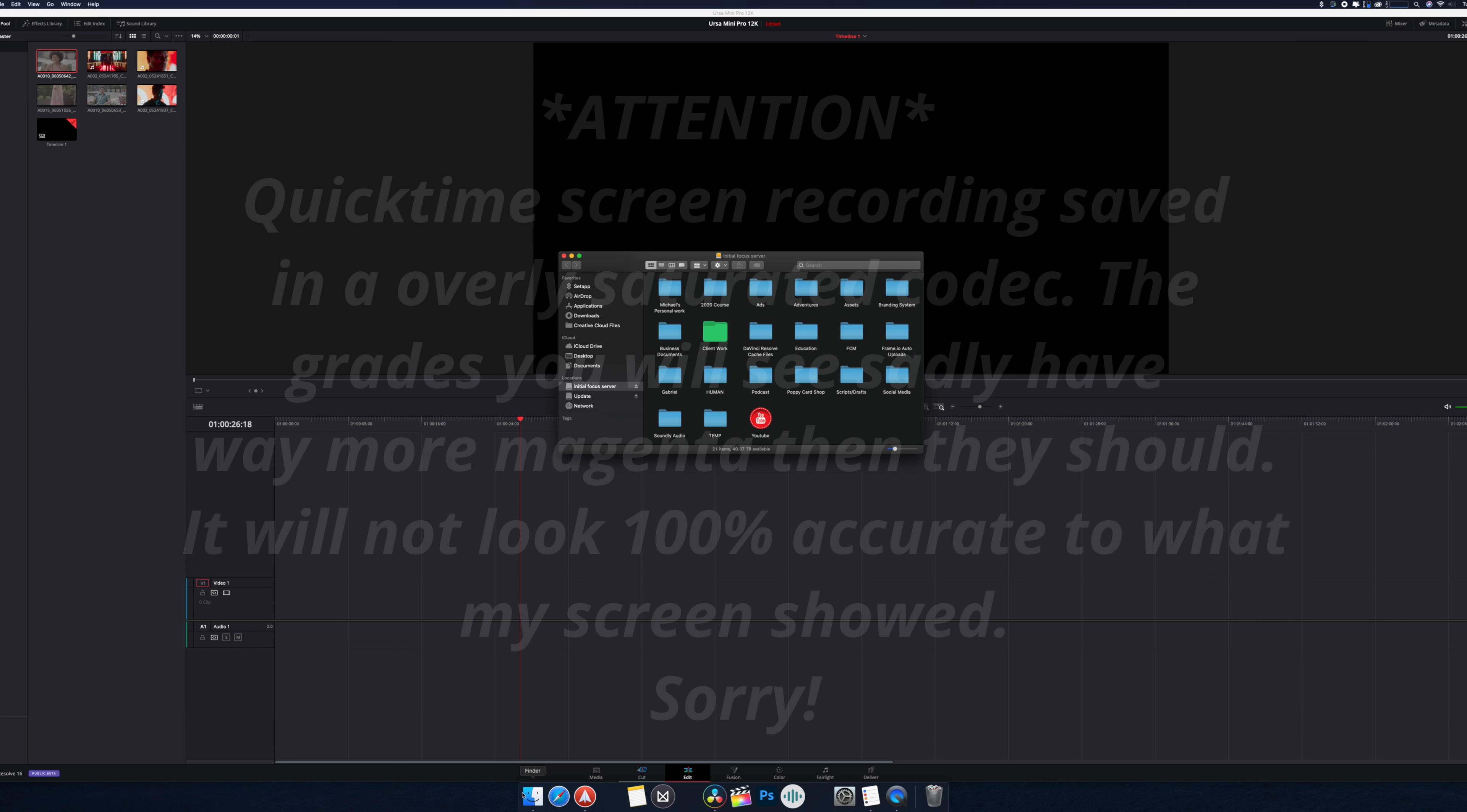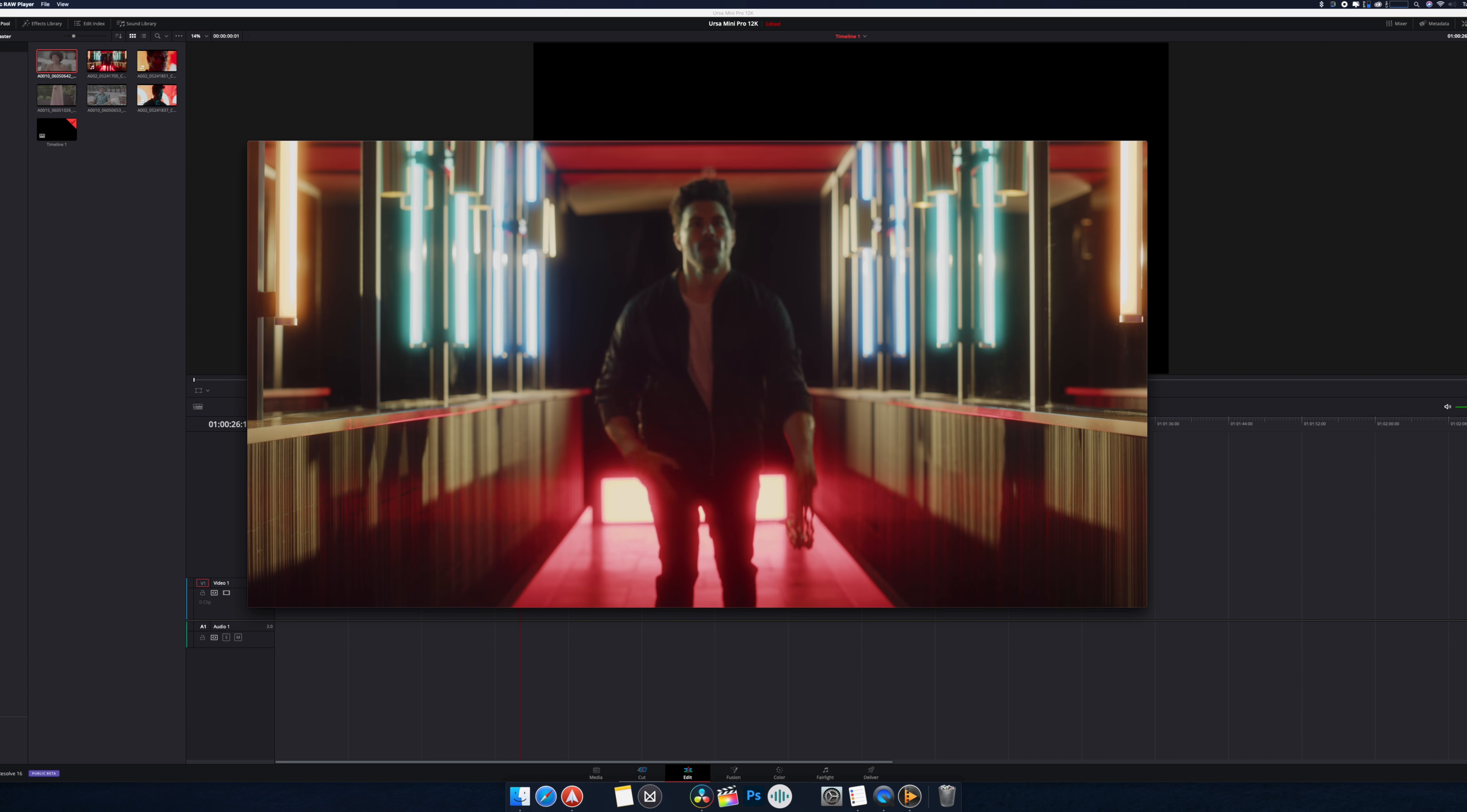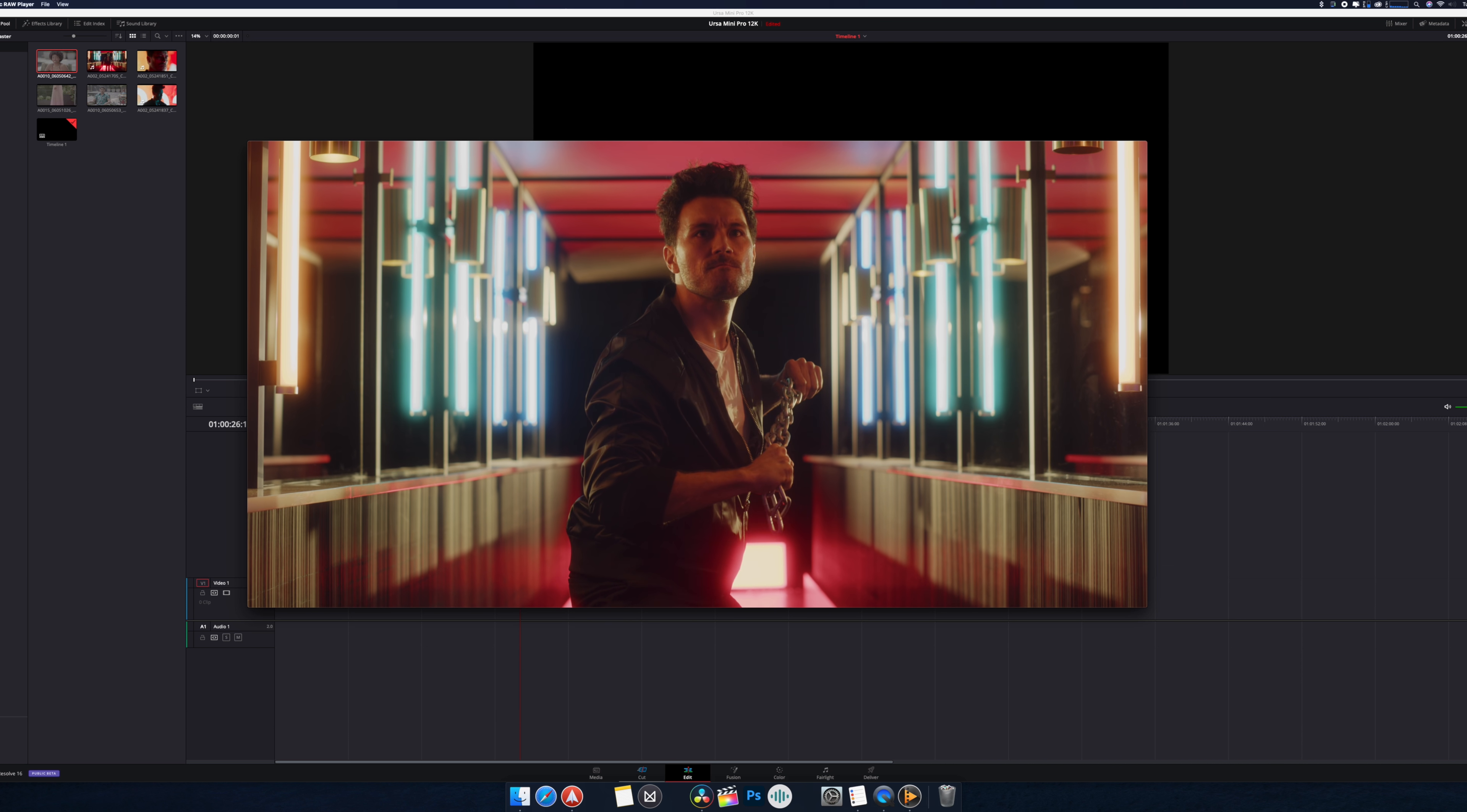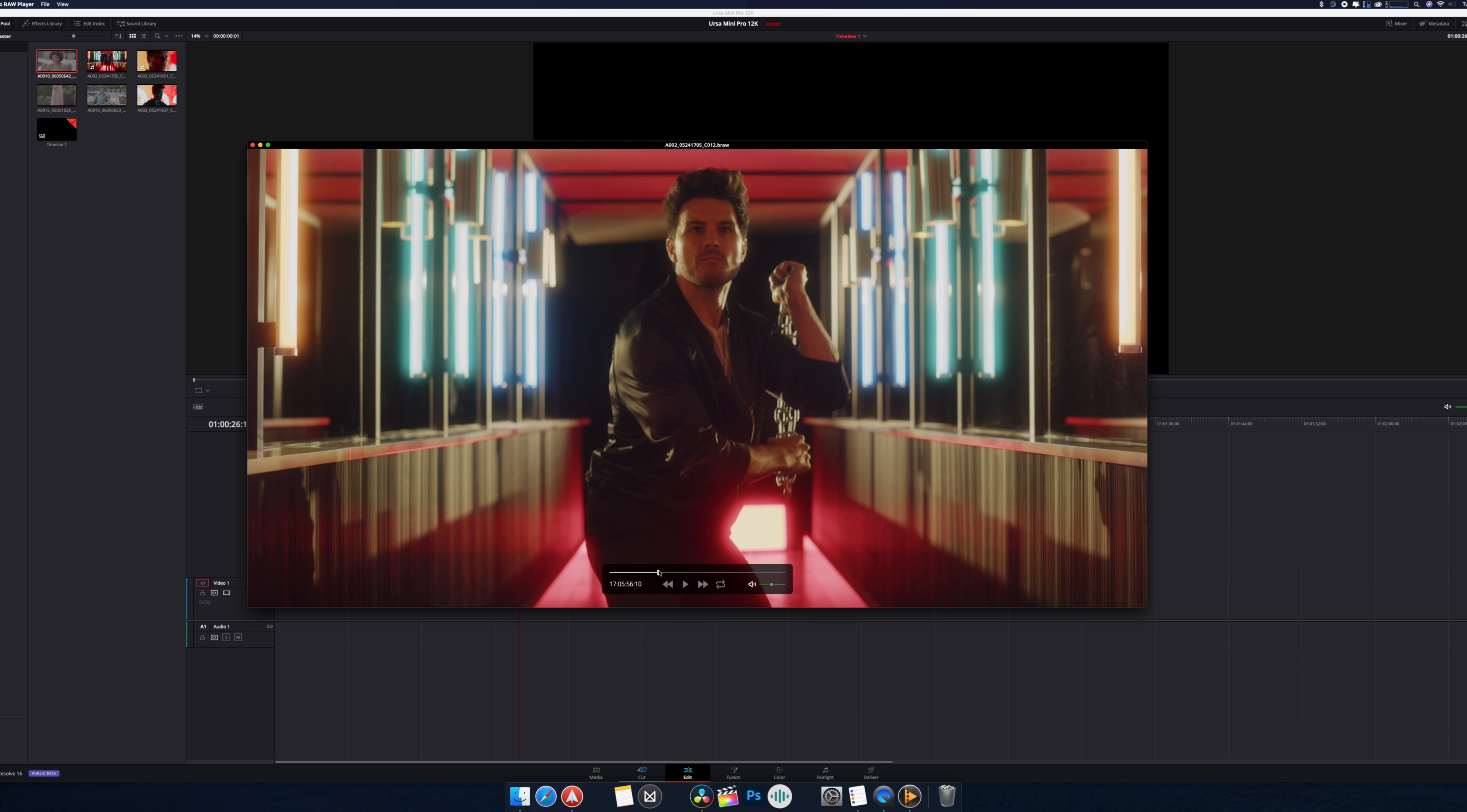BRAW is an amazing codec so if I bring up the files, I have DaVinci set up here. But before we jump into that, here we have the six different clips and as you can see if I just open up one of them, hopefully it's not choppy for you. Sometimes QuickTime screen recording can be a little choppy but on my end this is perfectly smooth.